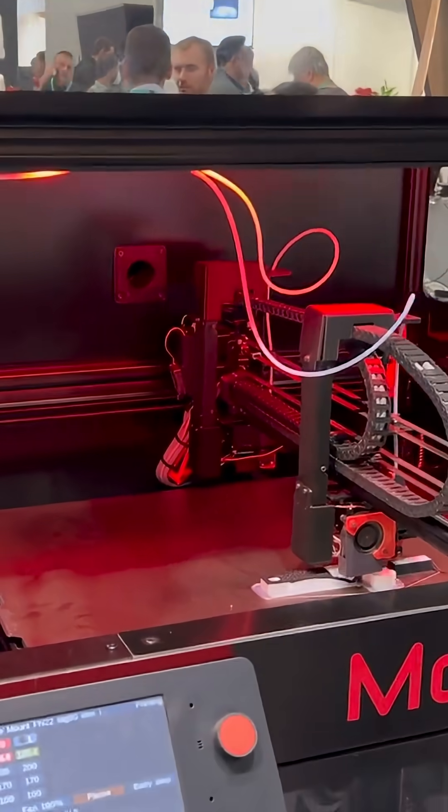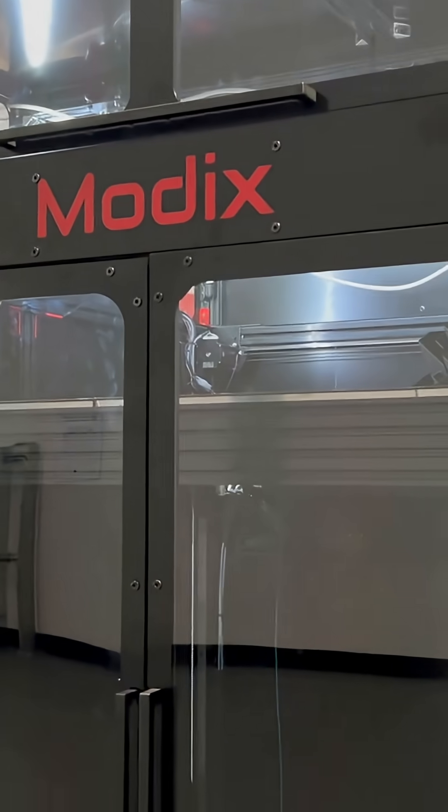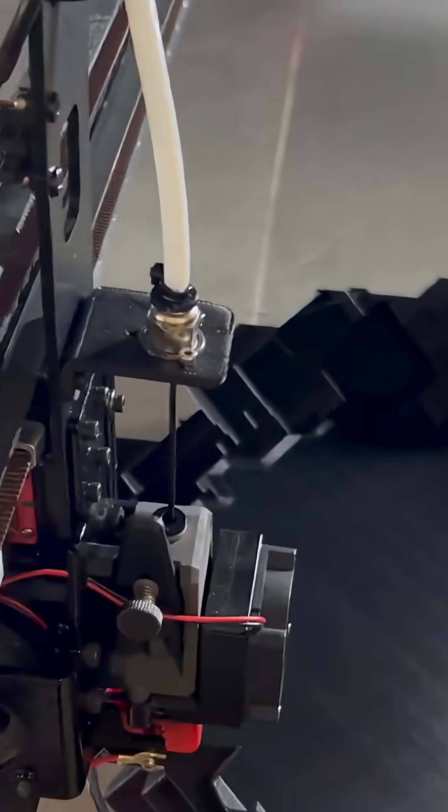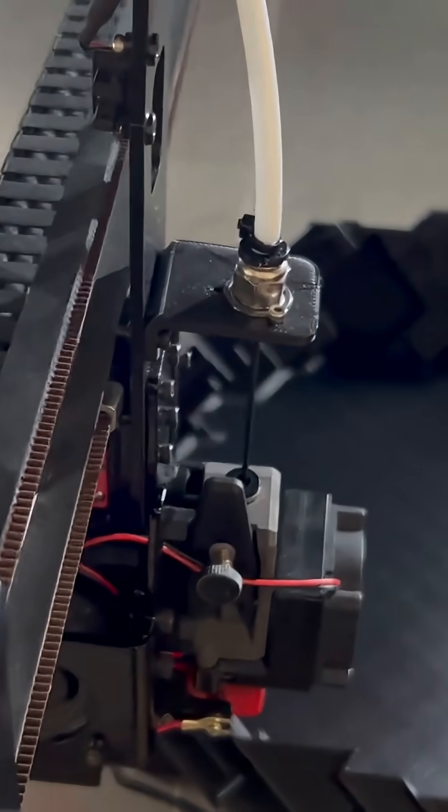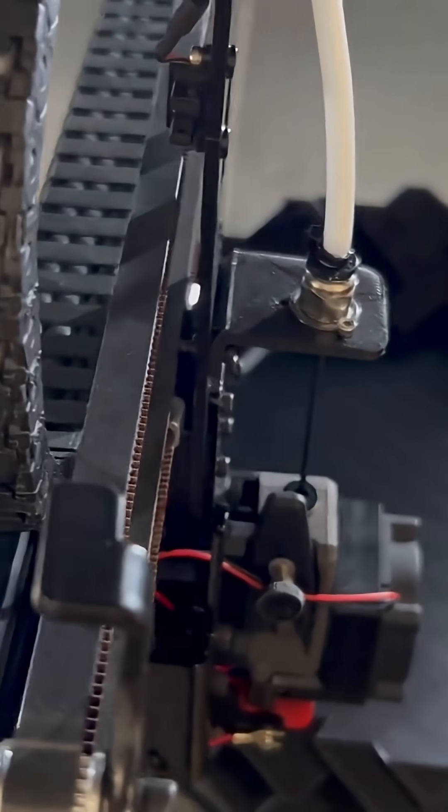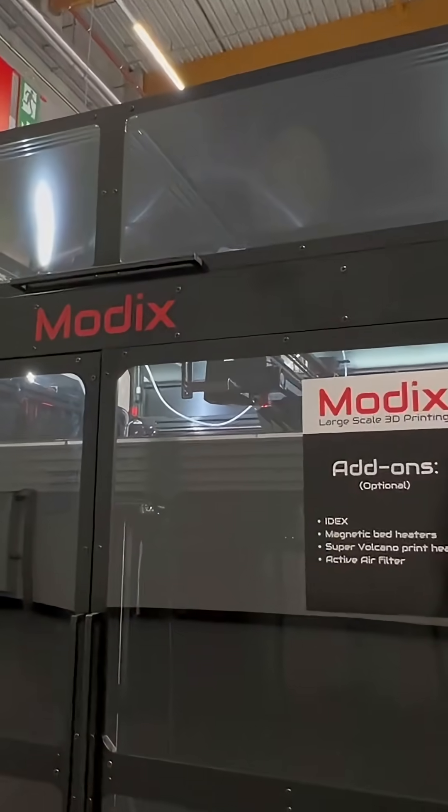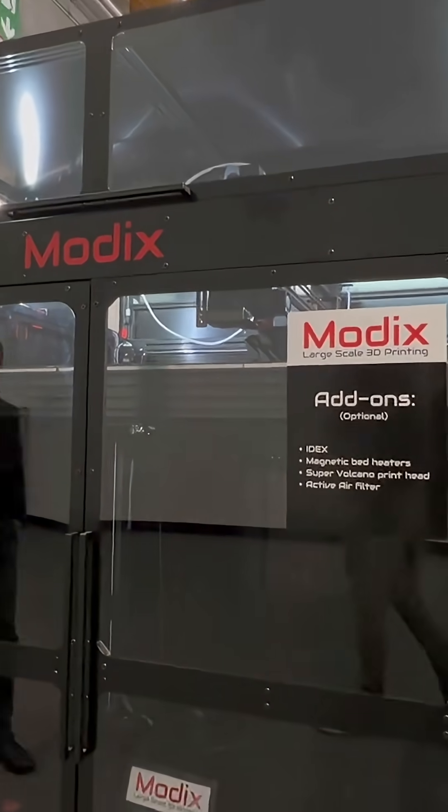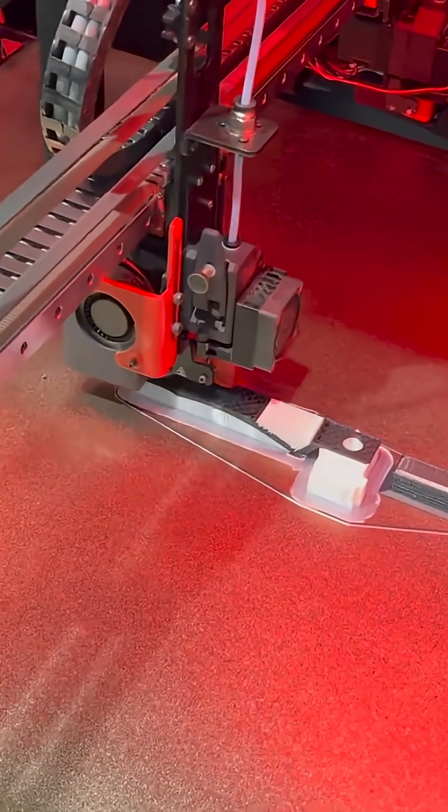The Big 180X is powered by E3DS top-tier printhead technology, supporting high-flow hotends for faster, more efficient printing, and temperatures that handle advanced engineering-grade filaments with ease.